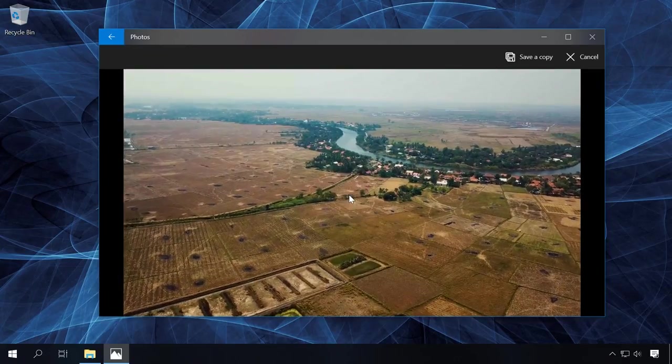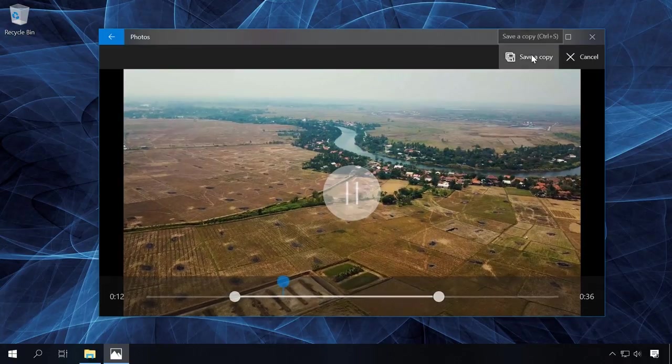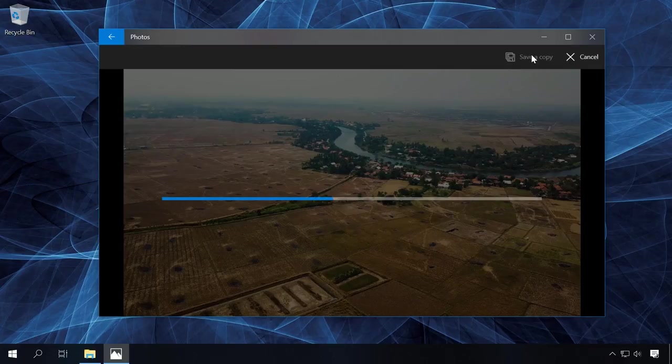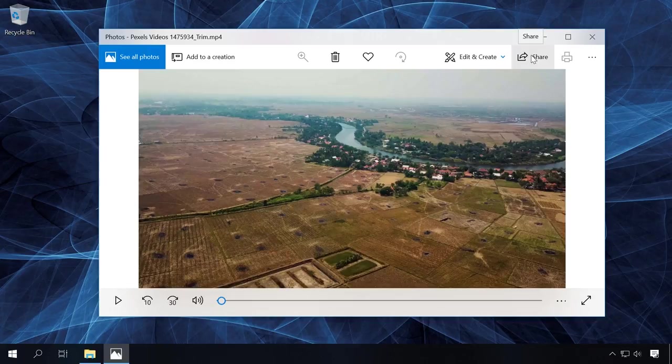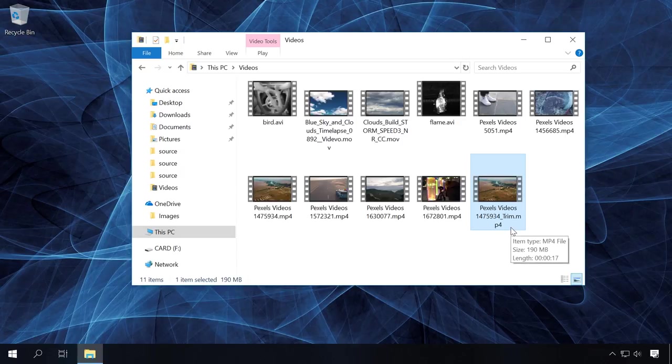When you are done, click Save and copy to save a copy of the trimmed part of the video. It can take some time depending on the size of the resulting video file. Wait until the save operation is complete and the edited file with the same name plus the word Trim will appear in the same folder where the source file is. This is the video fragment you have just cut out.